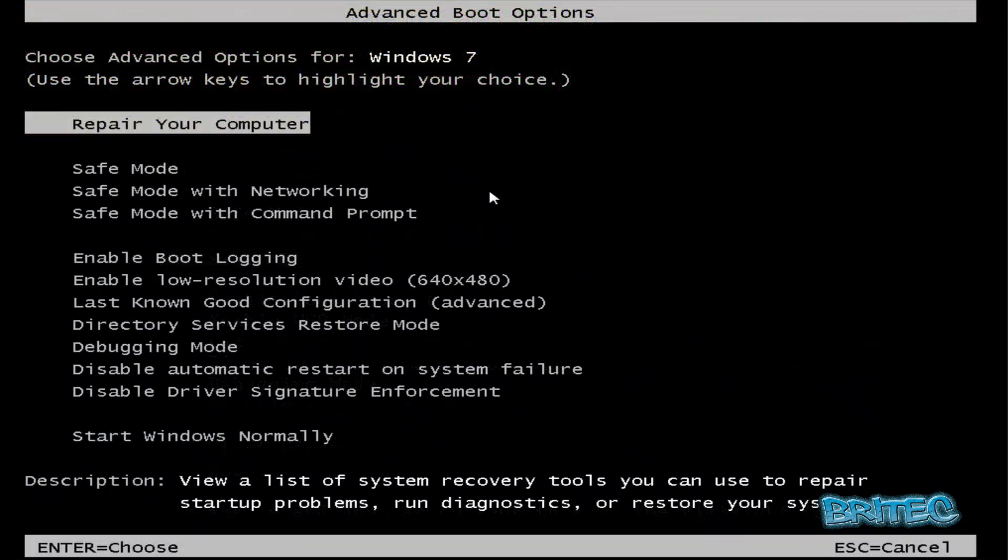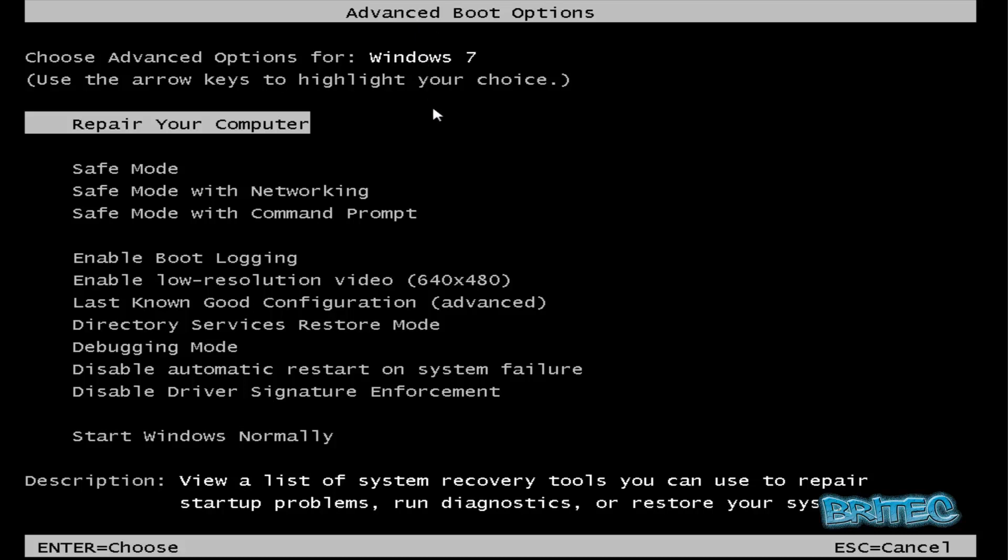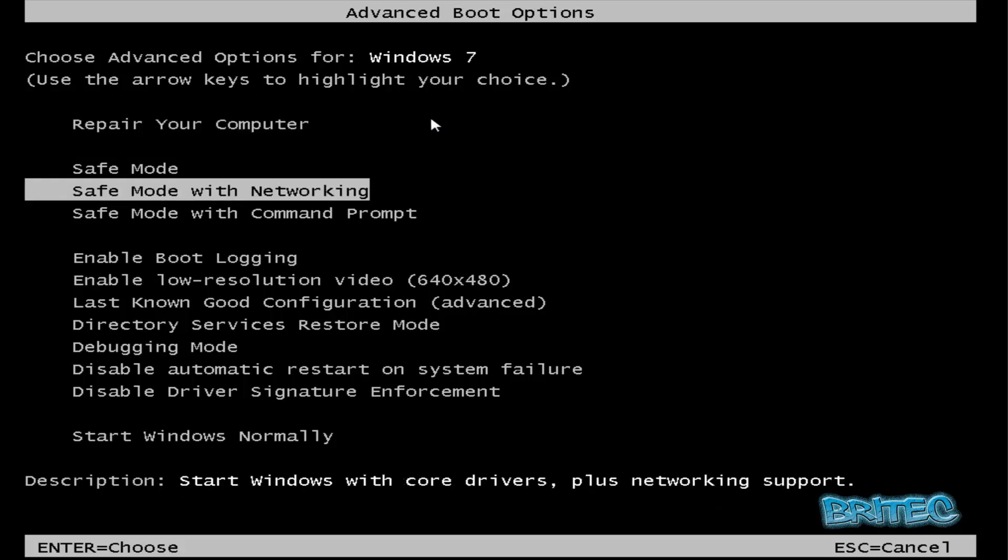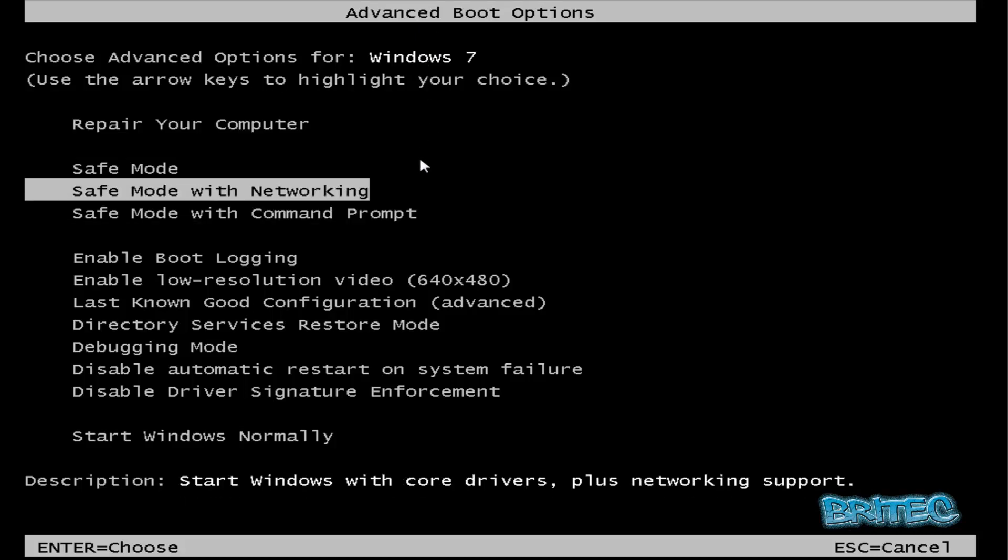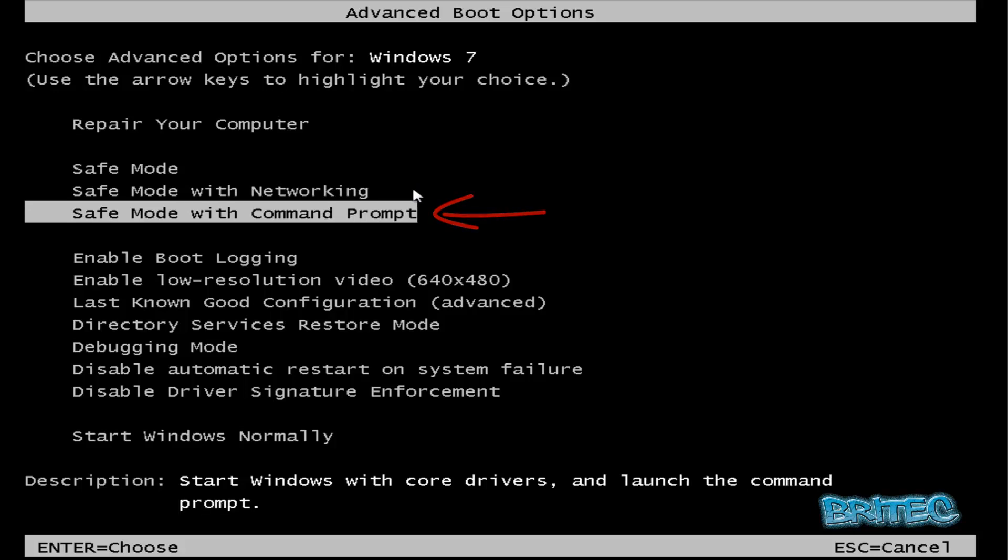Okay, so I was tapping F8 on the keyboard to get into advanced boot options. We're going to come down to safe mode with command prompt. Now you may also be able to get into safe mode with networking, but I'm going to use the command prompt just in case they've blocked out safe mode with networking.